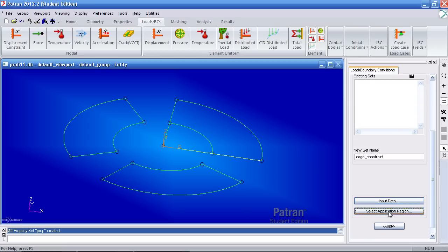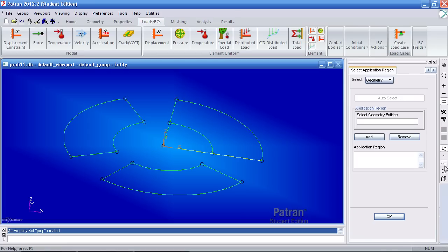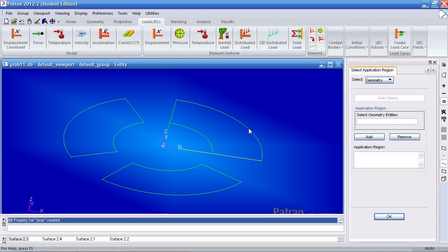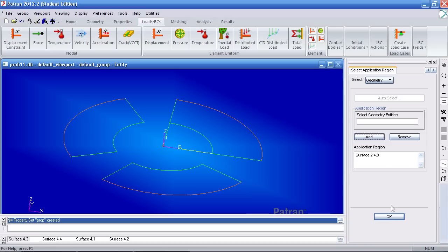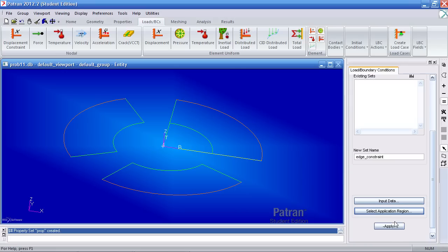For your application region, make sure you only have curves selected here so you can only pick curves. Add this first one and add these other two ones. Click OK and hit apply.